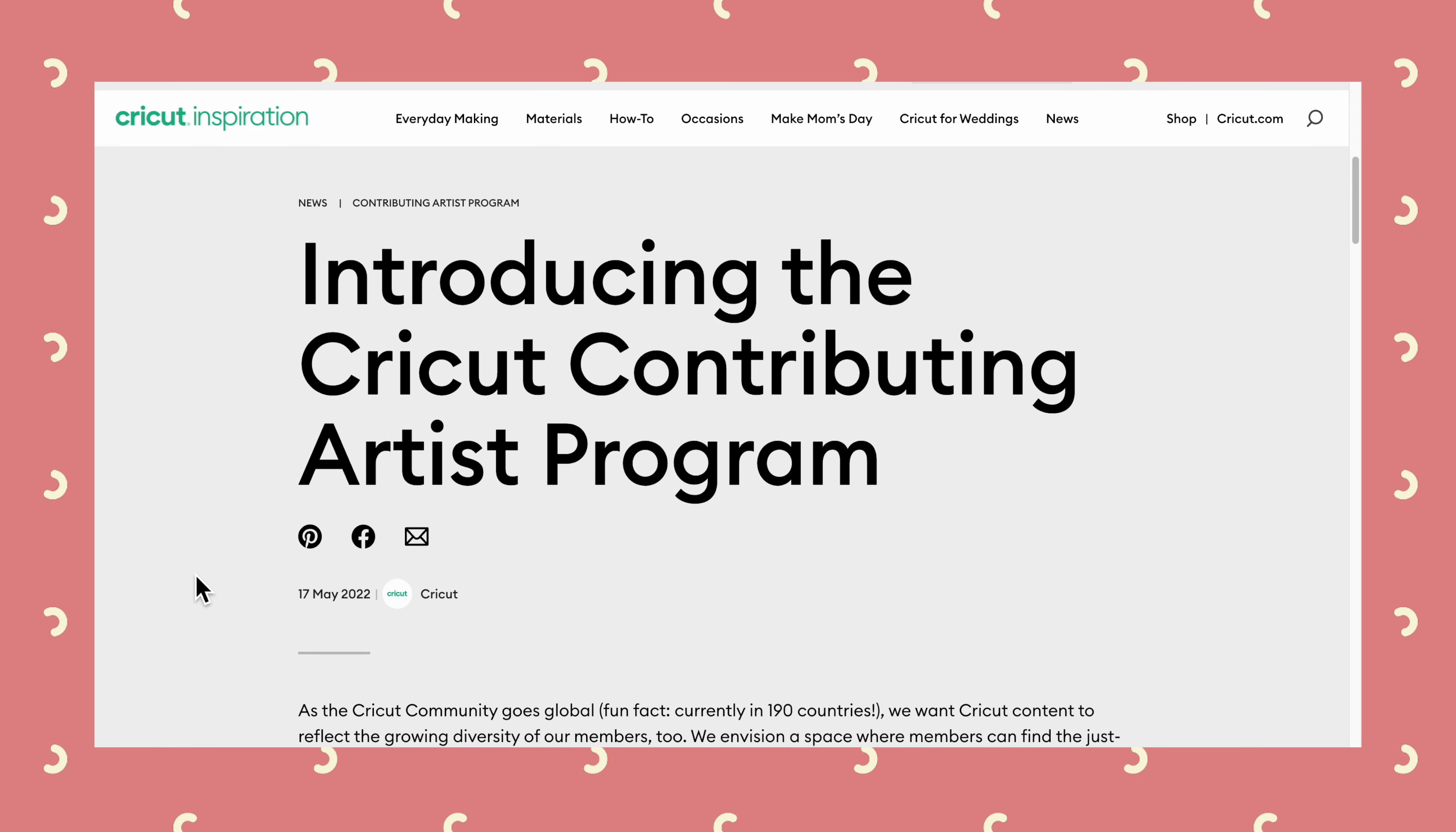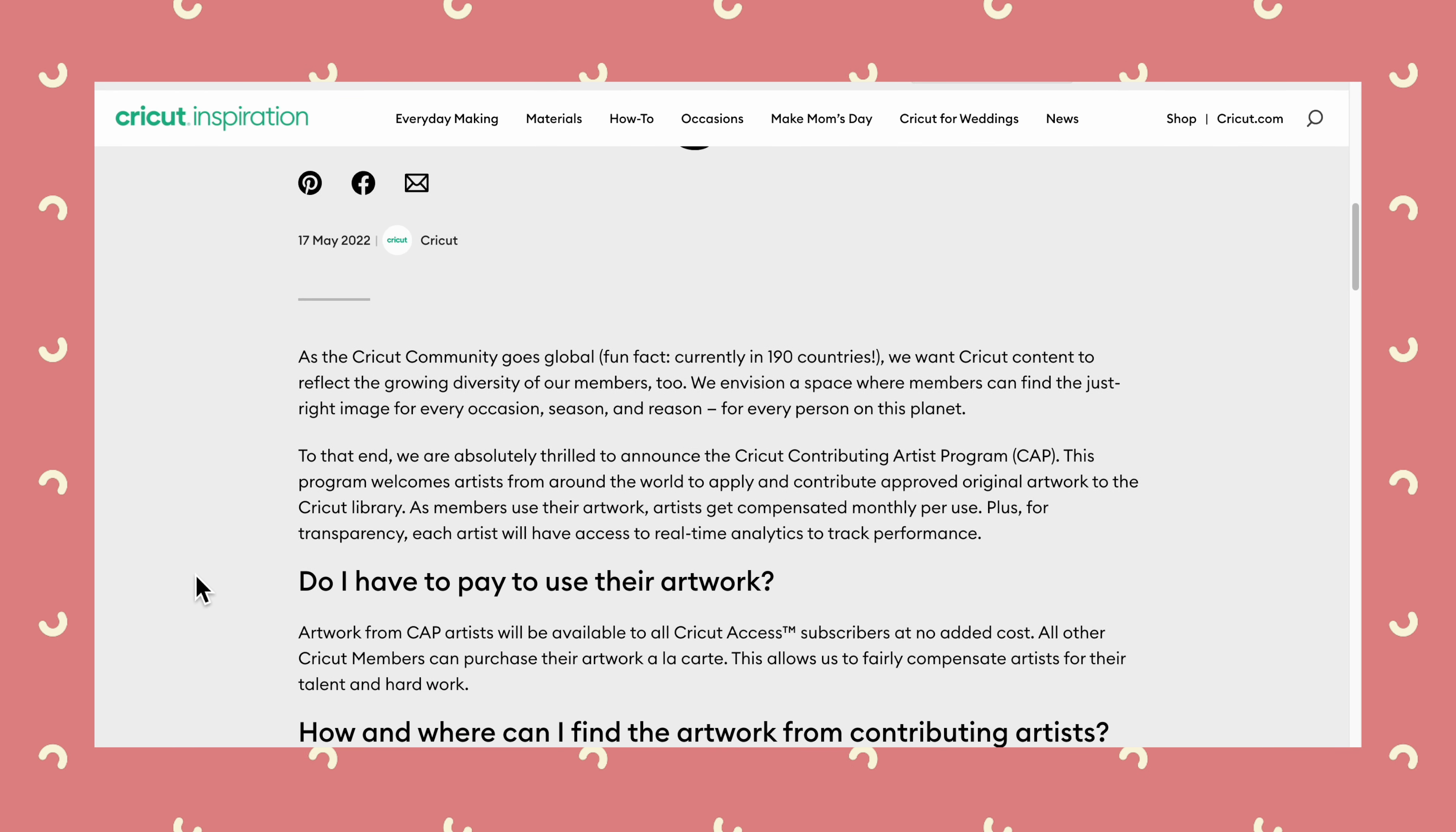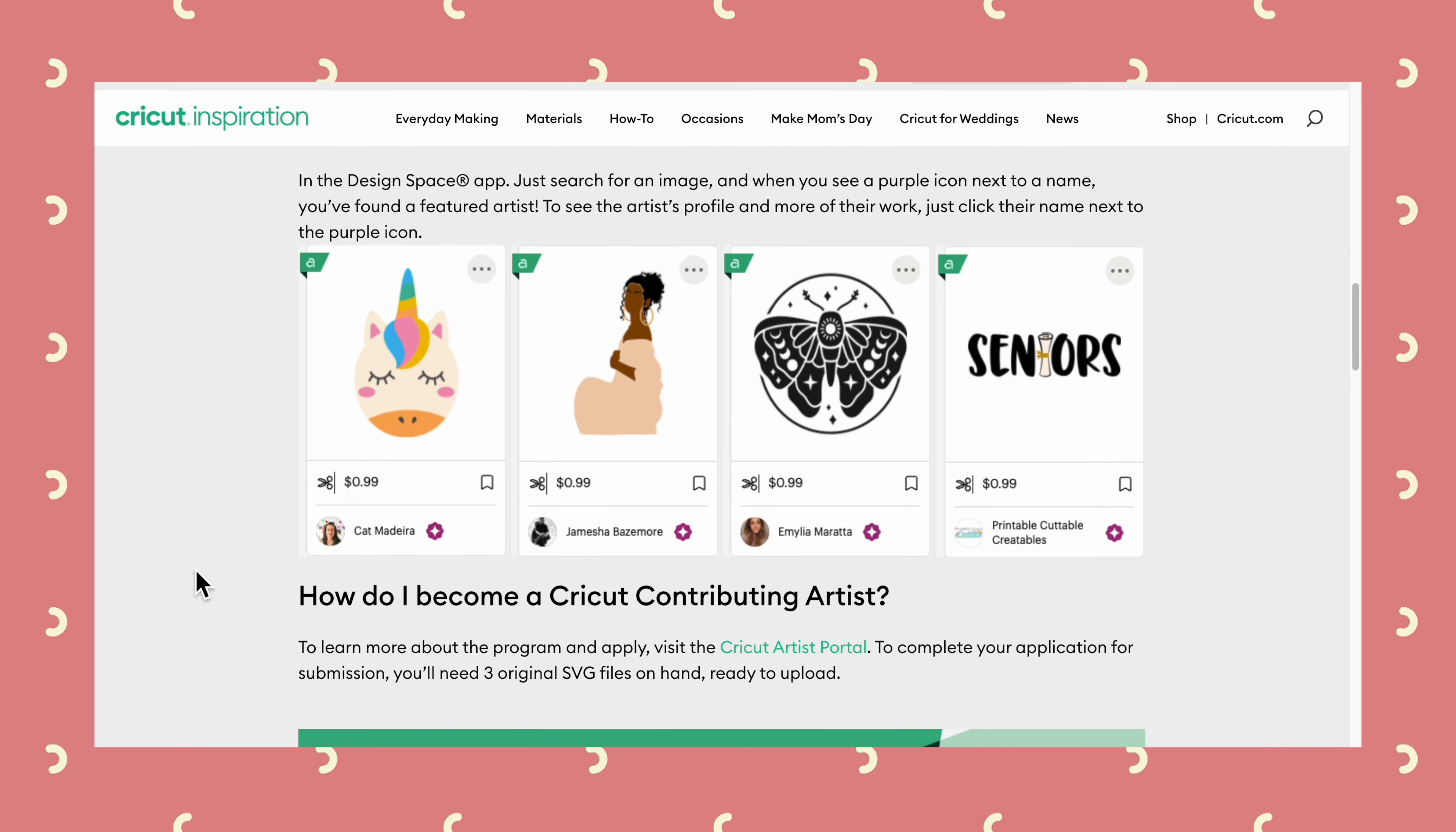One thing I will say is that since Cricut has opened up Design Space to contributing artists, which is an amazing thing that they've done because it means so many people are able to share their artwork in Design Space and it means so many different people, different cultures are being represented now. It does also mean that the library of images is growing exponentially and pretty much every time you search for something, by the next day when you search, your results are going to be completely different.